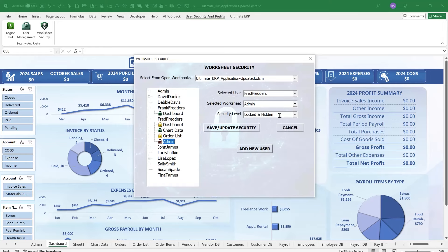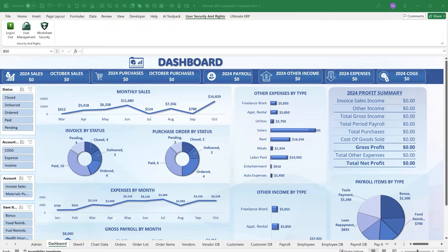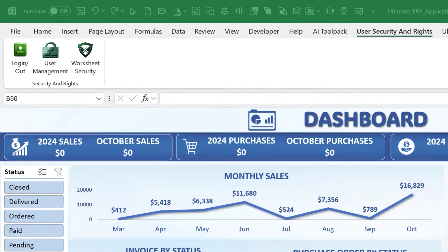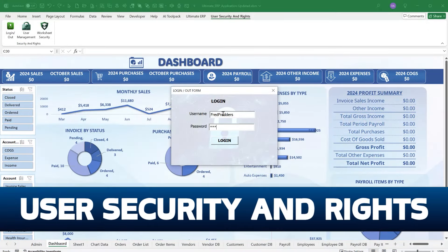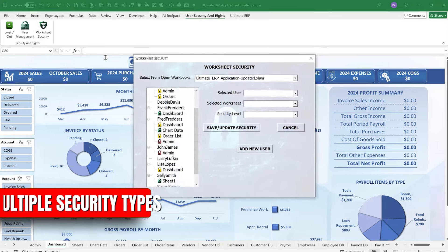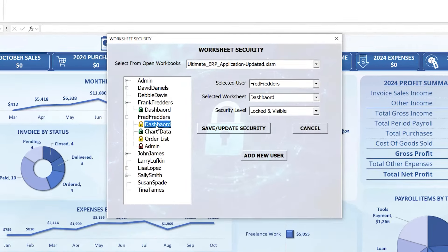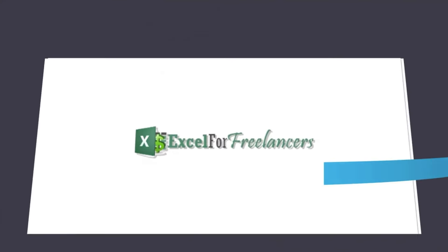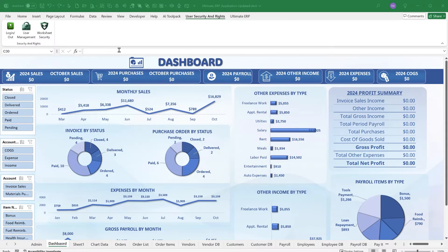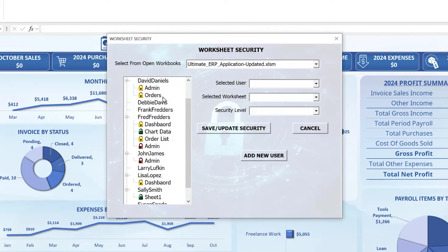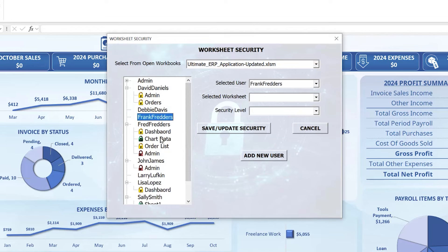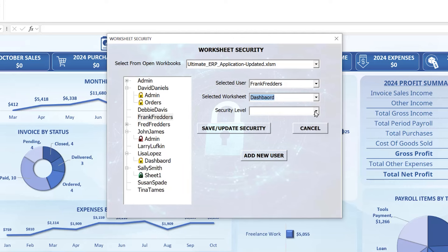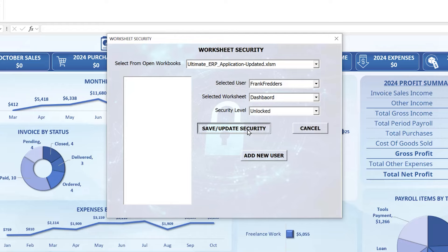Working with Excel can be fun and exciting, but without proper security things can go downhill quite fast. Hi, this is Randy with Excel for Freelancers. Today I introduce you to the User Security and Rights Excel add-in, which is going to allow you to assign multiple security types to any worksheet on any workbook for any user in just a few clicks.